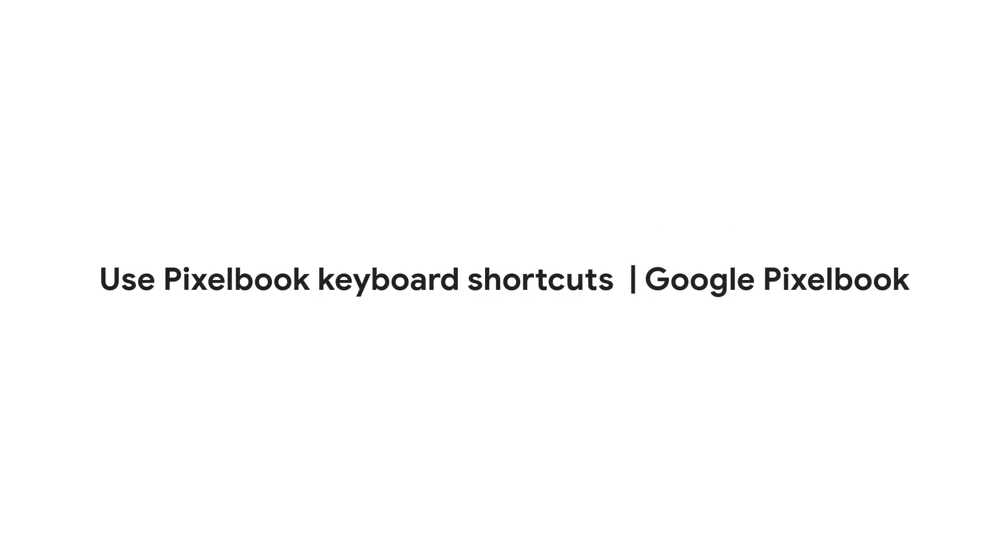In this video, we'll go over some important shortcuts you can use on your Pixelbook keyboard to complete some tasks more quickly.